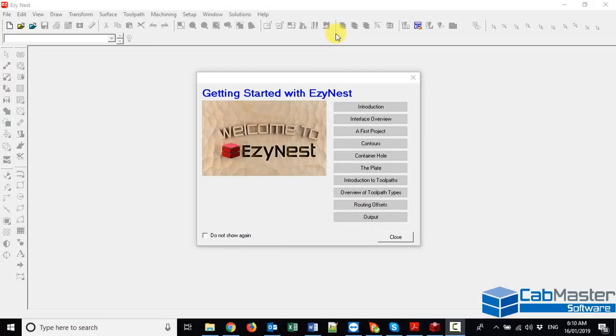G'day everyone. Today I wanted to have a look at routing offset strategies with EasyNest and alternative view with Enroute. So today here we start with EasyNest.